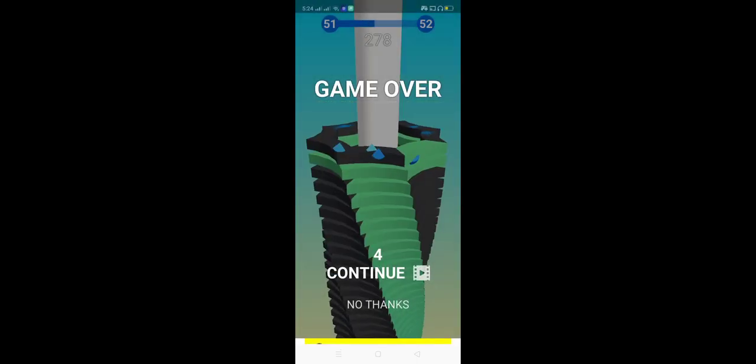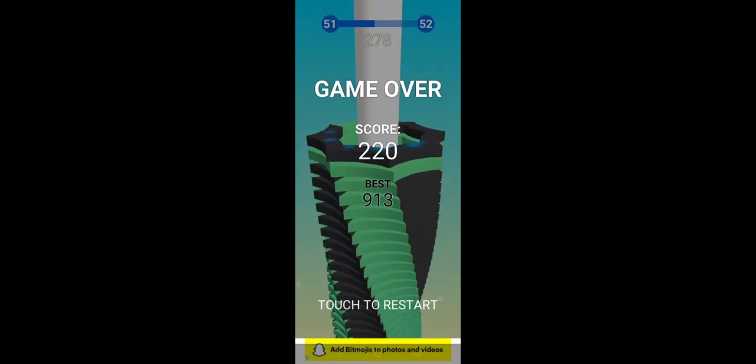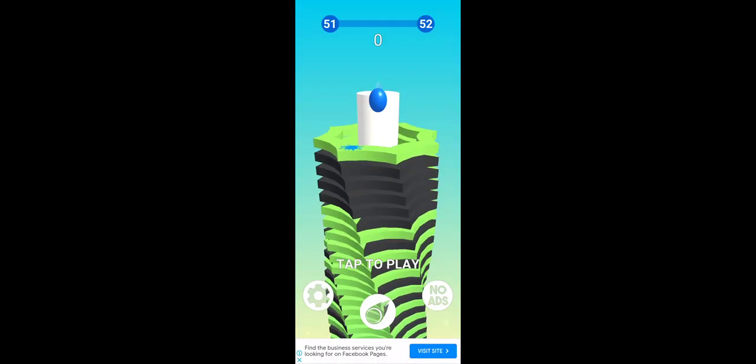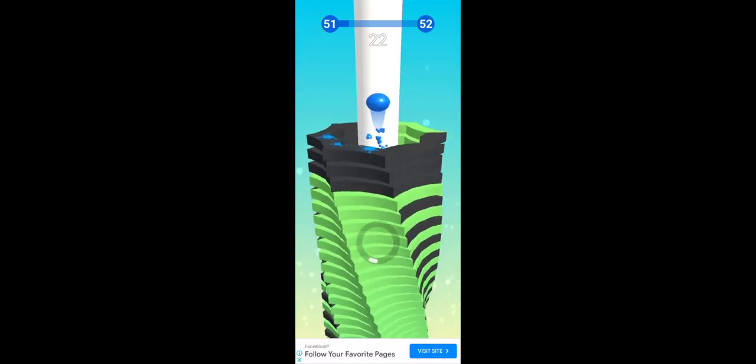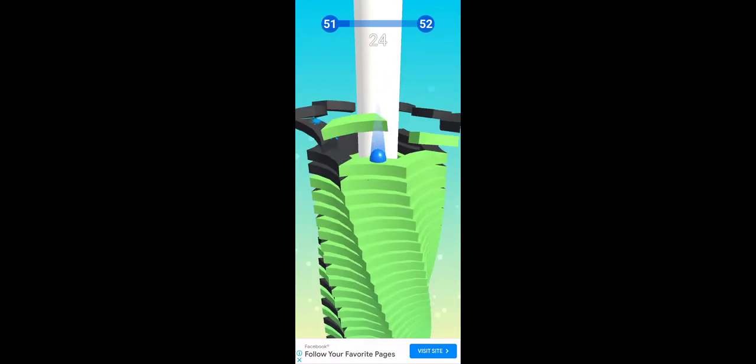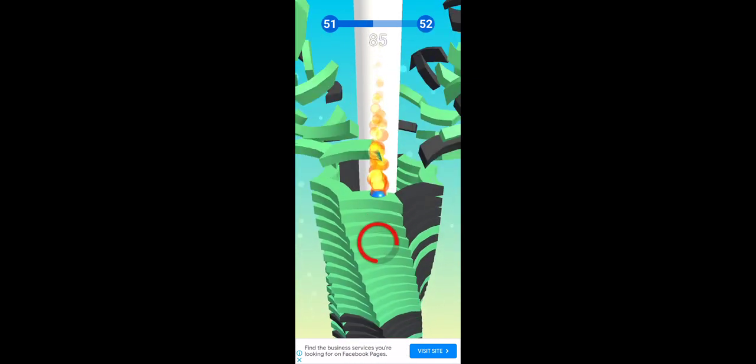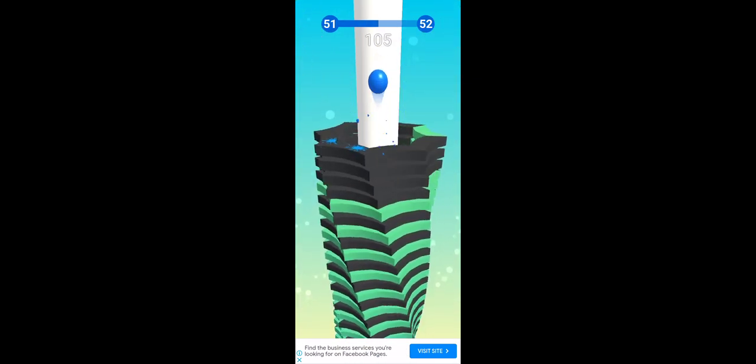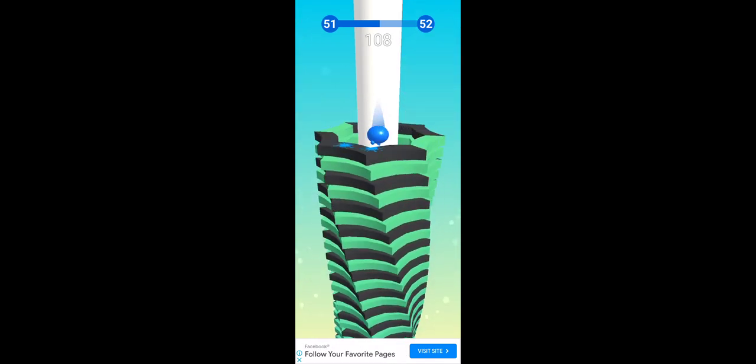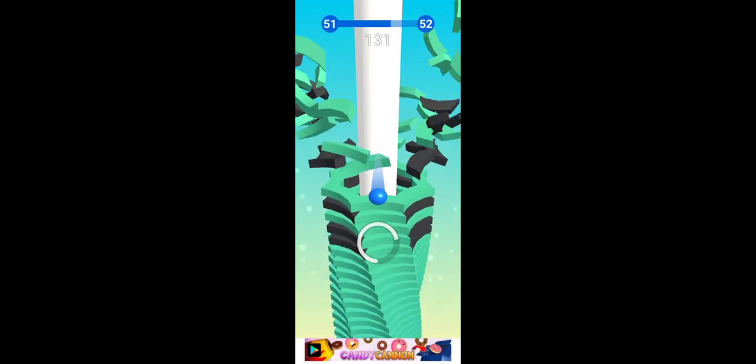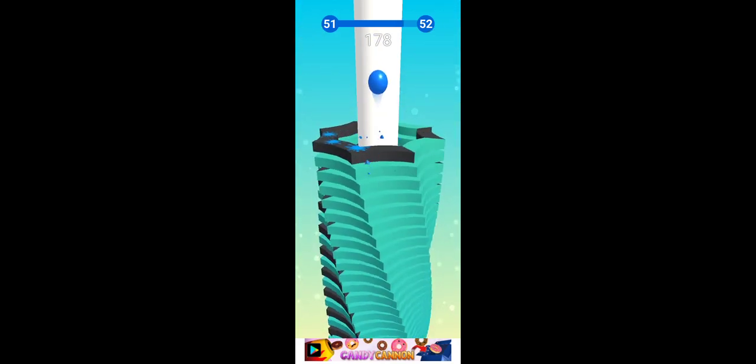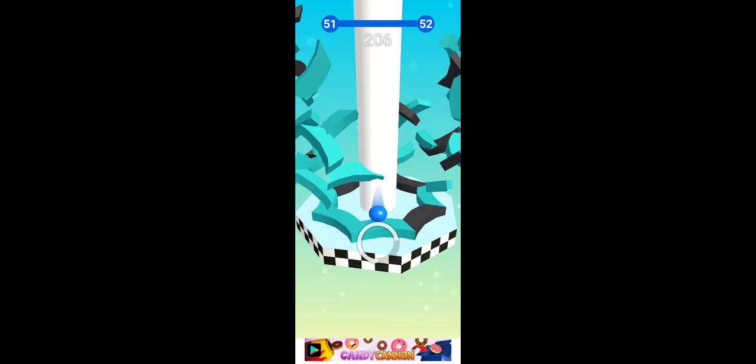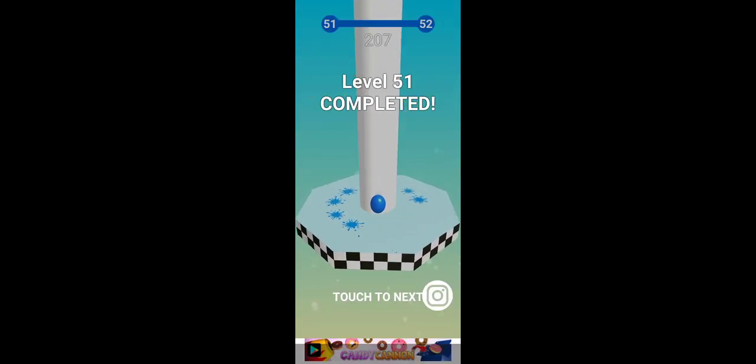Oh my gosh. Let's get started. I can win 51 level.